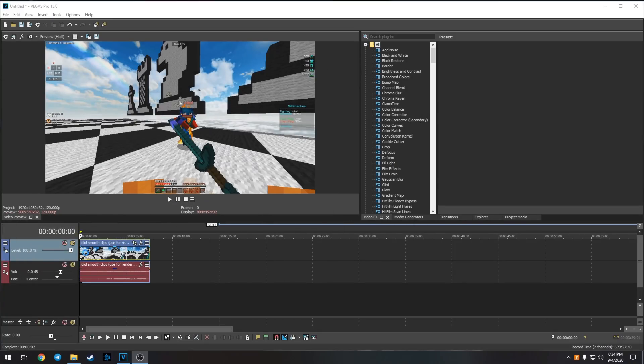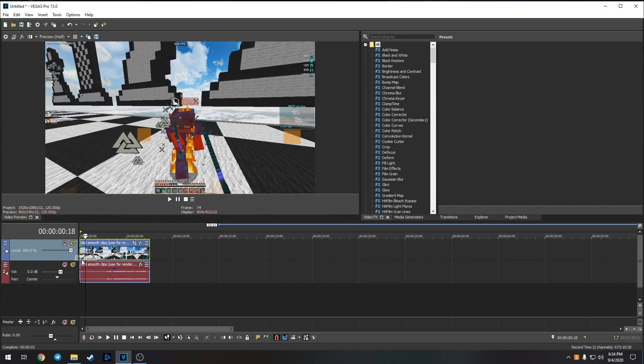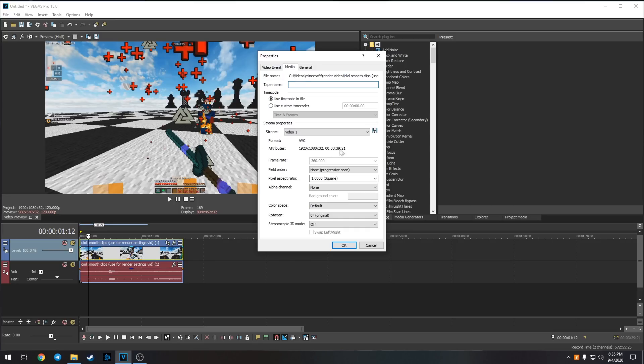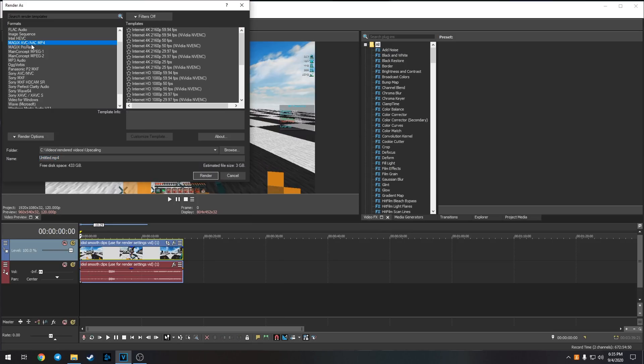All right, I'll show you guys Vegas now. I have a clip here of me fighting Ideol. I'll show you guys the properties for it. It was recorded in 360 fps, 1920 by 1080.